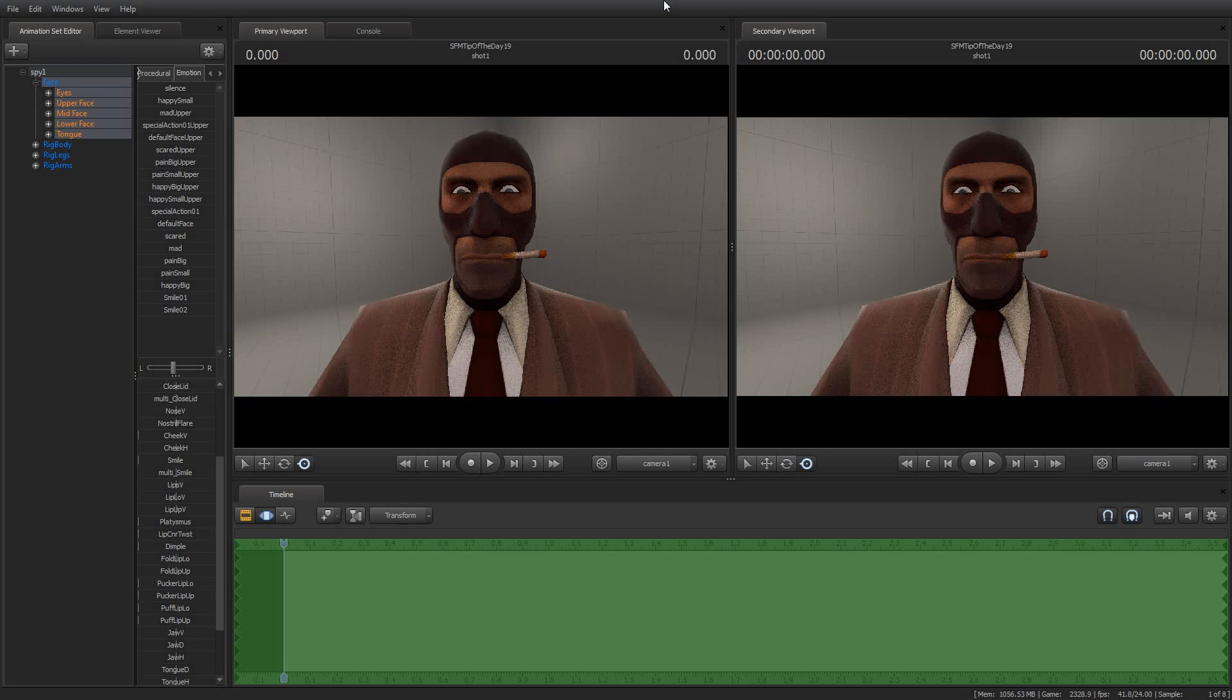Greetings, my friends. Jimmer Lins here with your Source Filmmaker Tip of the Day. Today is Tip of the Day number 19. As always, thank you for tuning in and thank you for subscribing to my YouTube channel. I really appreciate it.